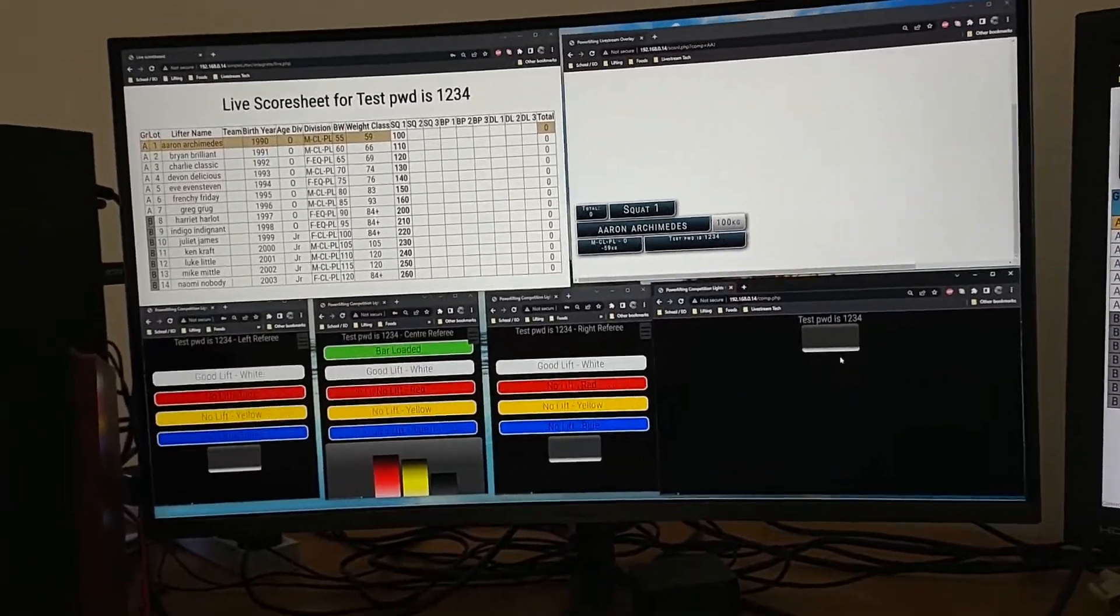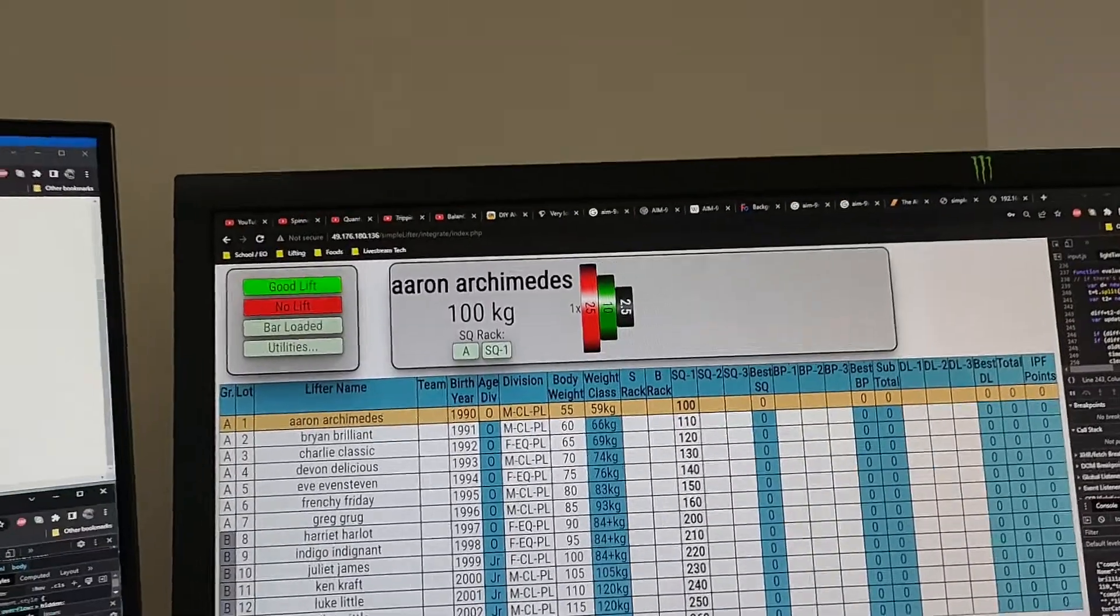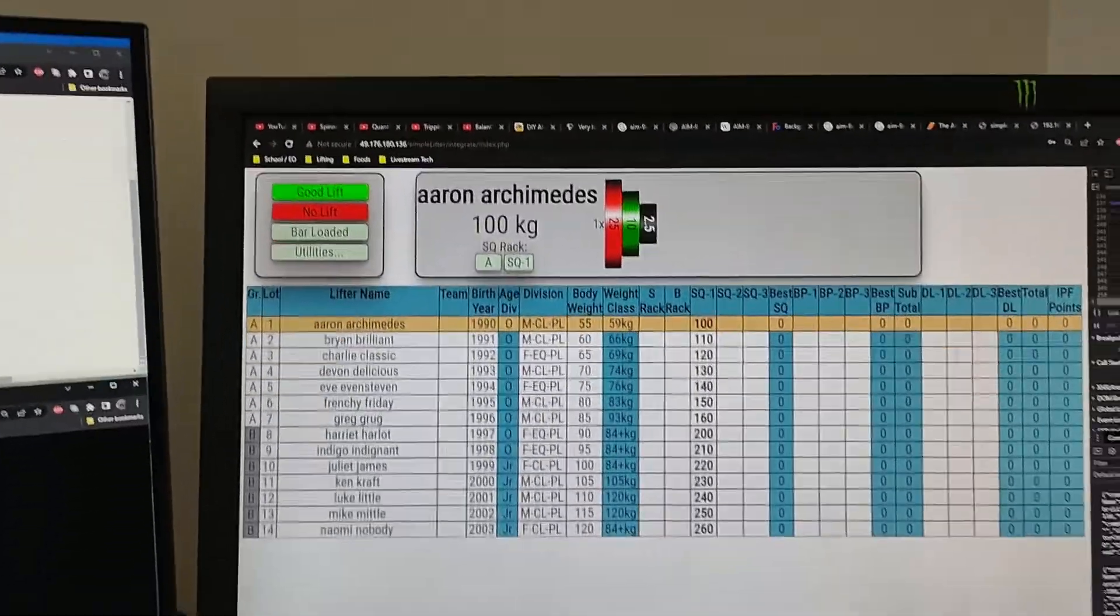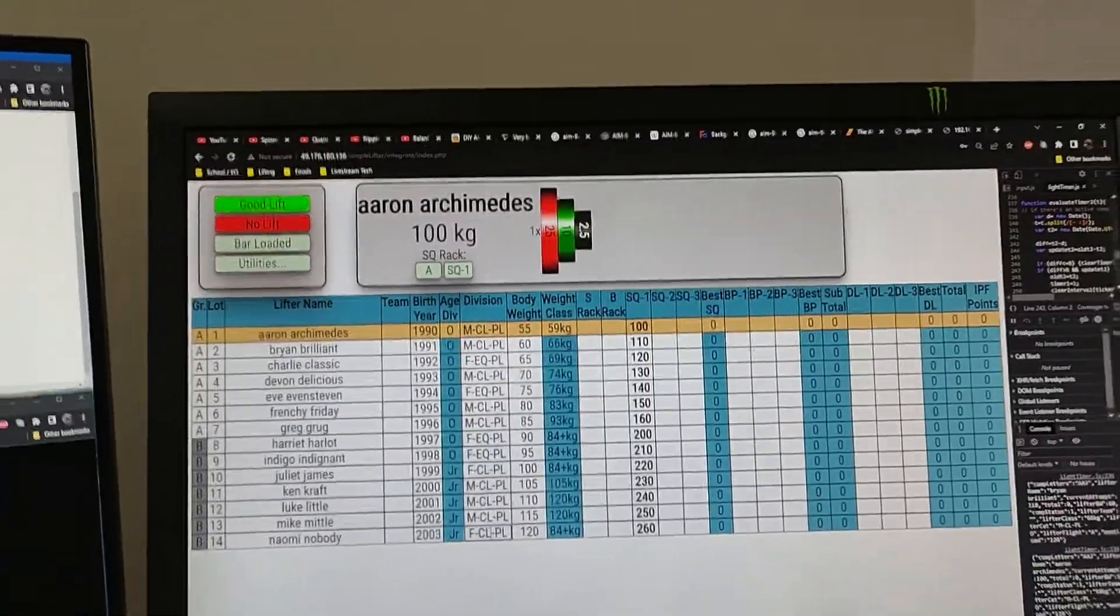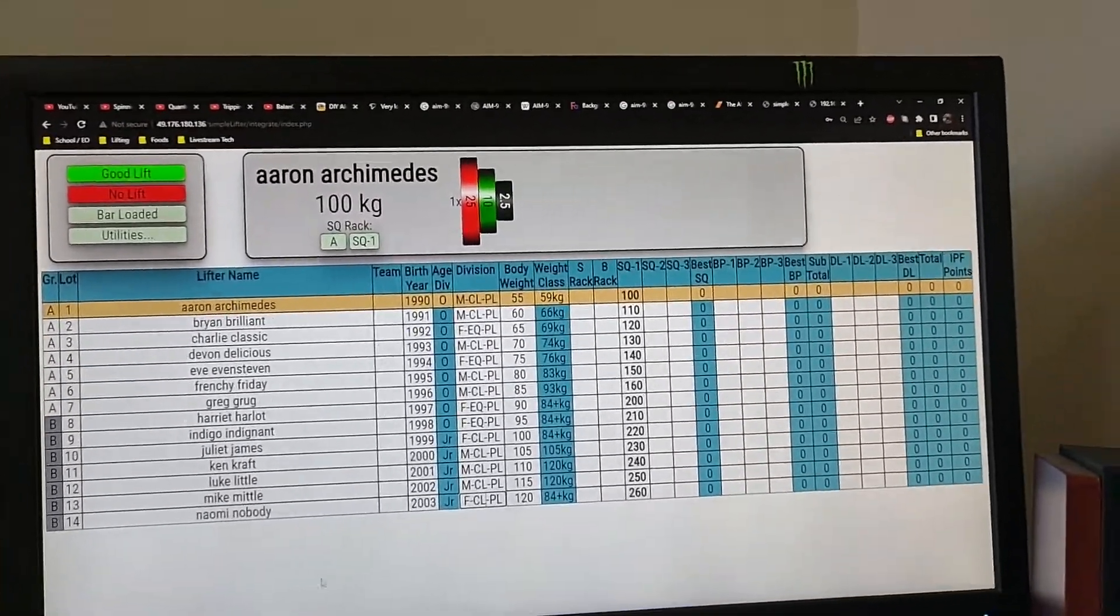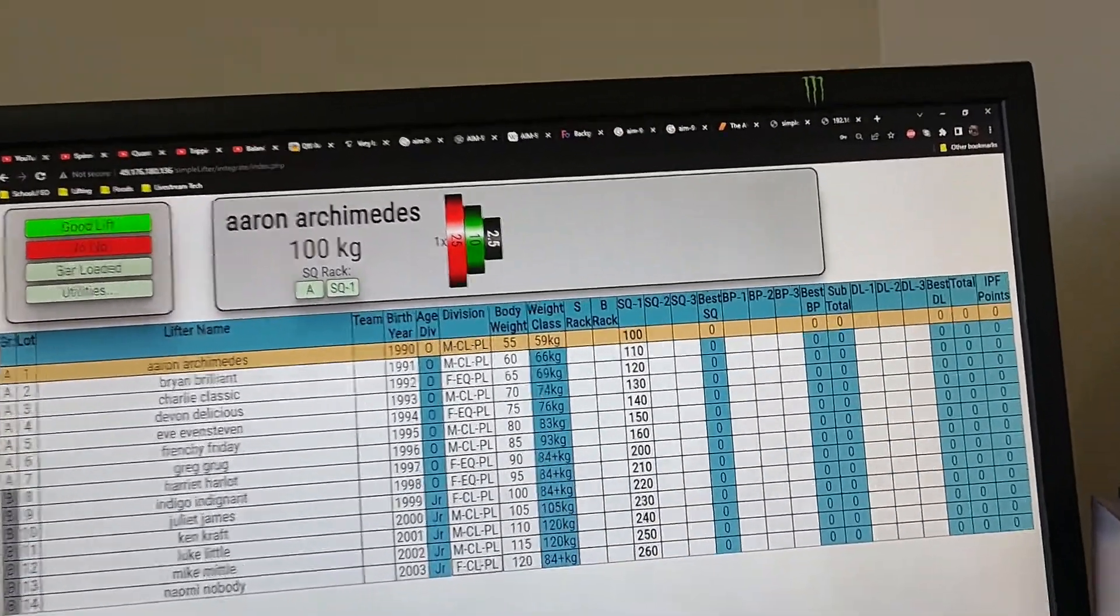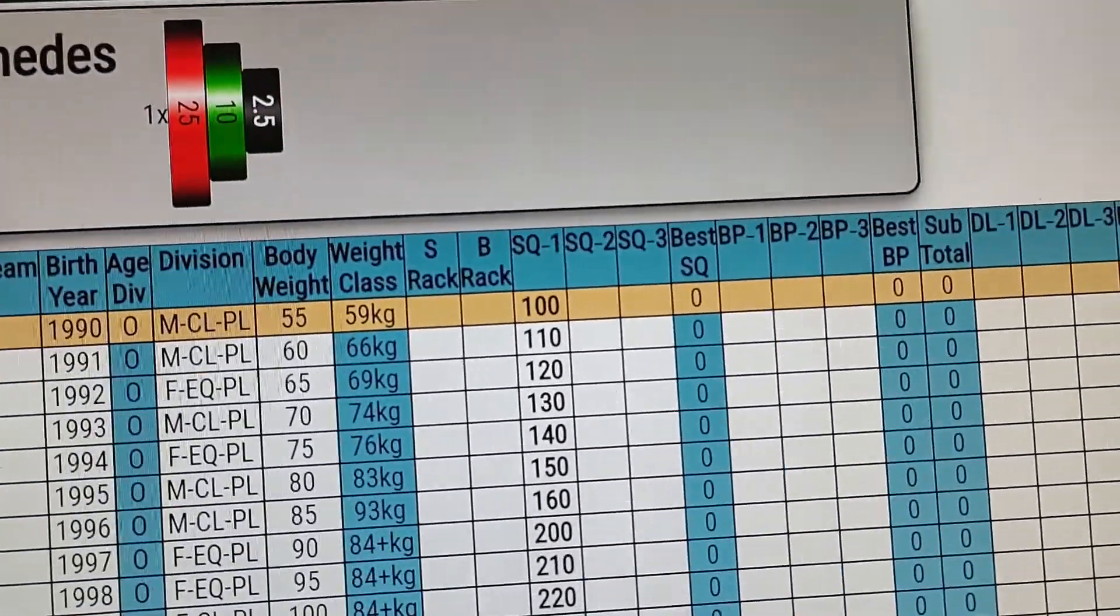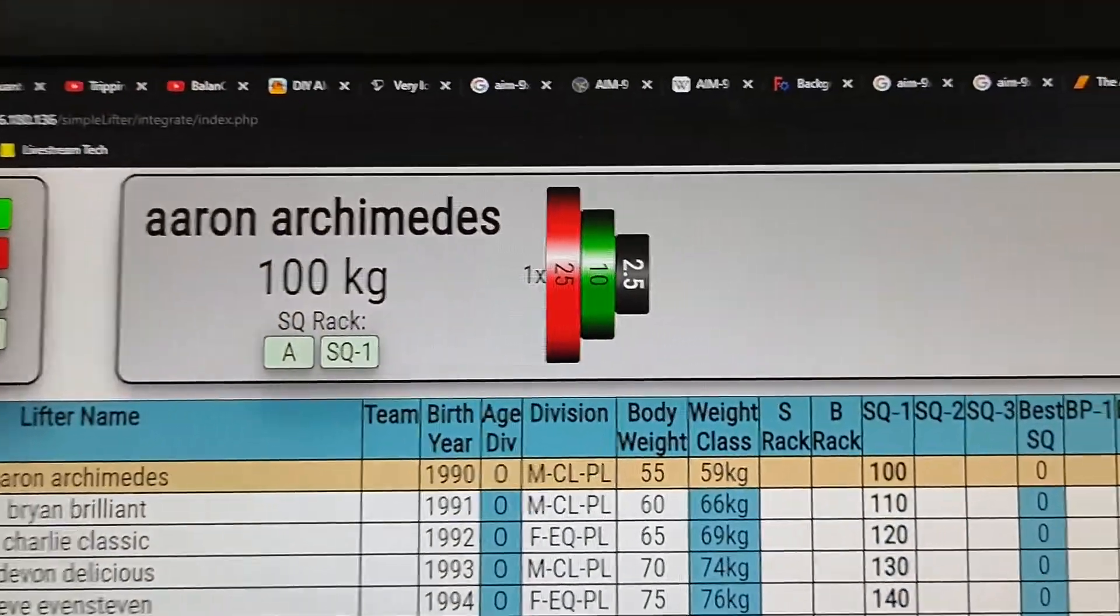Here's a sample of where we're up to with the SimpleLifter. We've got the SimpleLifter program, the spreadsheet running here, everything set up and ready for our first squat.